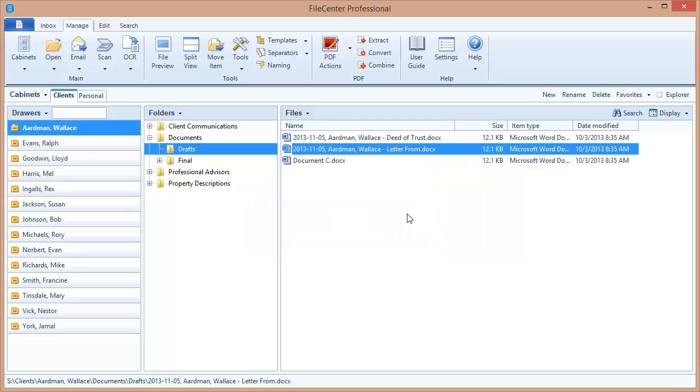And I could use these also when I'm saving files, for example, out of Microsoft Word. If I'm using the FileCenter Save and Open integration, then in my FileCenter Save Open dialog box, the file name field there is going to have my naming options. So I can quickly and easily name files with really just a couple of mouse clicks.